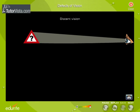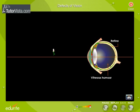Hypermetropia, or hyperopia, is an eye defect in which distant vision is clear while near vision is blurred. This occurs when the light rays entering the eye converge behind the retina.